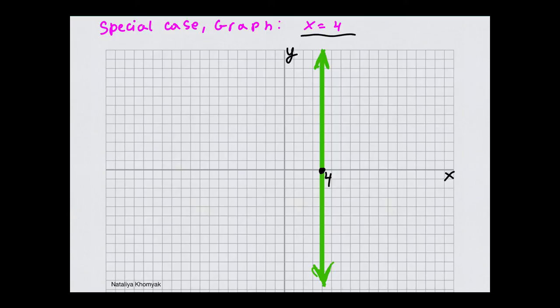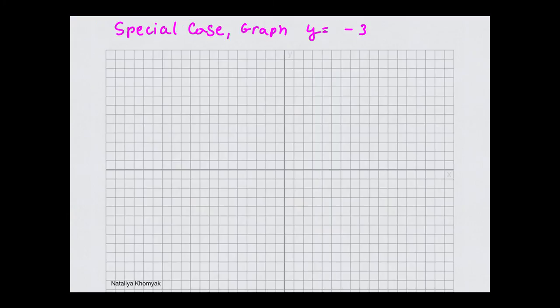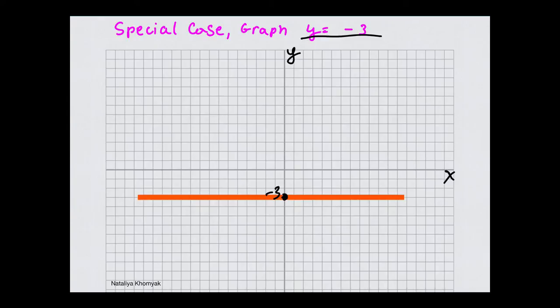Here's another special case: y equals negative 3. We mark negative 3 on the y-axis and draw a horizontal line through that point. When you have y equals a number and there is no x, you will have a line parallel to the x-axis going through that y-intercept. That's all.